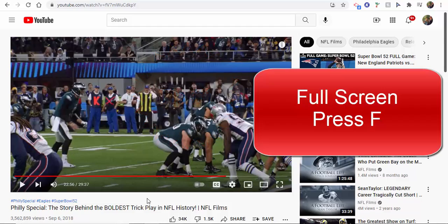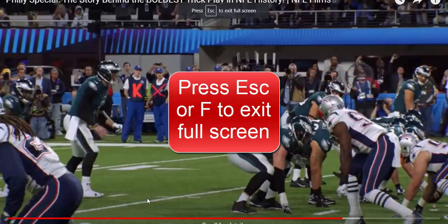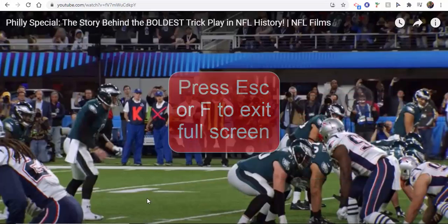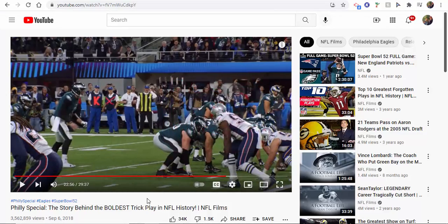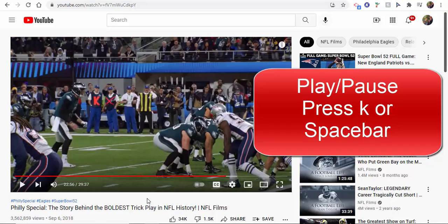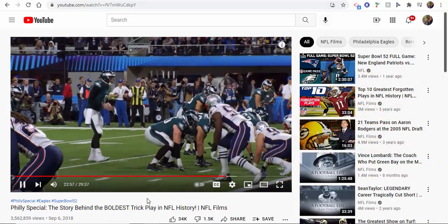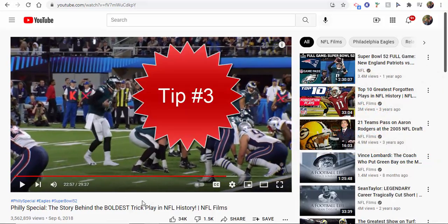Tip number one: to get your screen to go to full screen, press the letter F. To exit full screen, press Escape or the letter F again. Tip two: to play or pause your video, press the letter K or the space bar. Either will work.